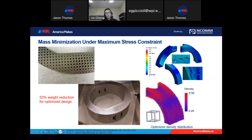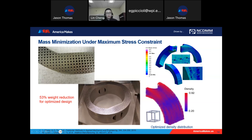We do a high-fidelity simulation of all the lattice structures. The maximum stress is increased from 372 to 757 MPa, still below the yield stress of 810 MPa — so the constraint is satisfied. The density distribution of the lattice structures shows that more material is deposited around the bolt hole region, which makes sense since we have high stress concentration in those regions. For other regions, we get less density.